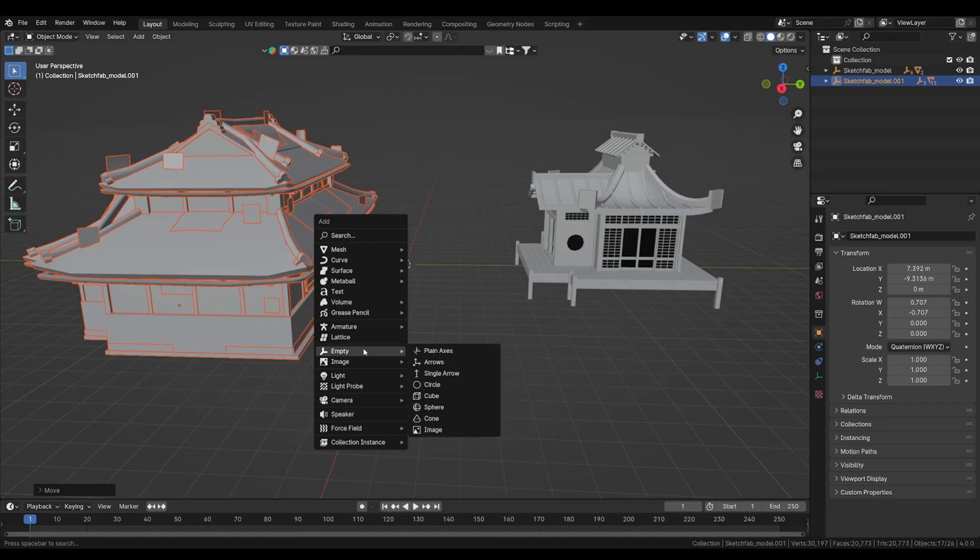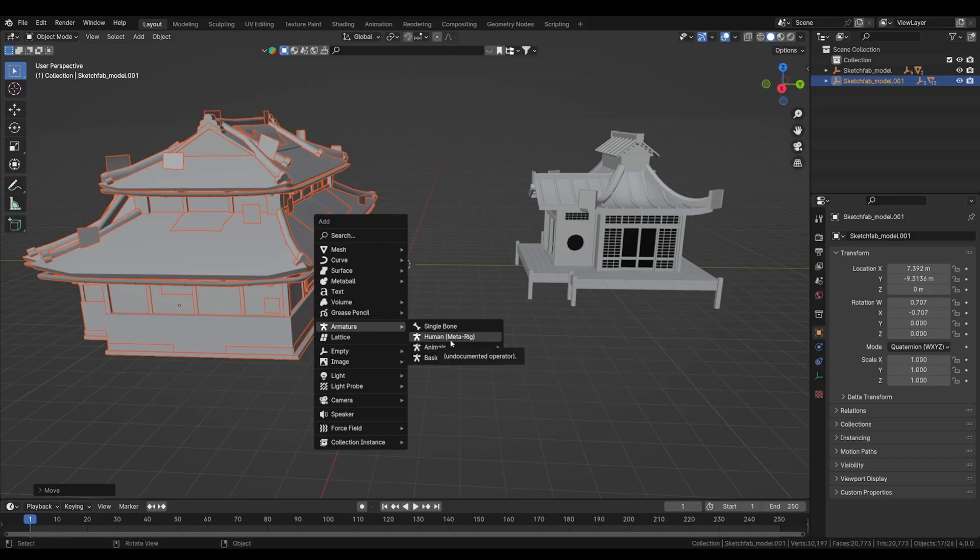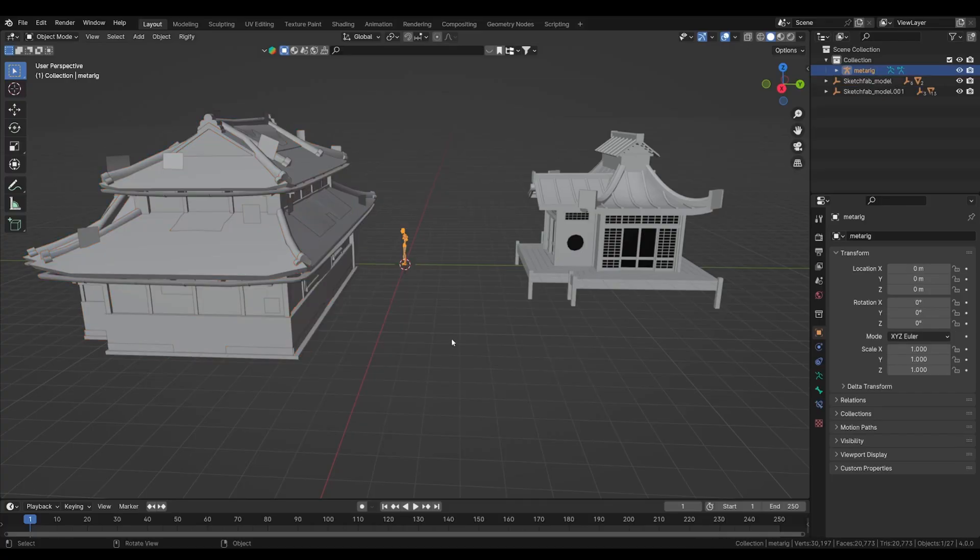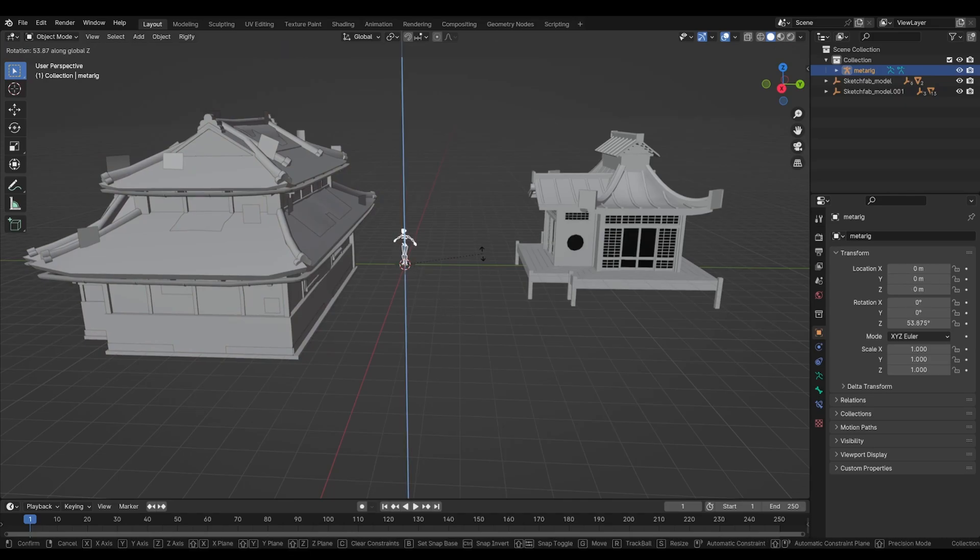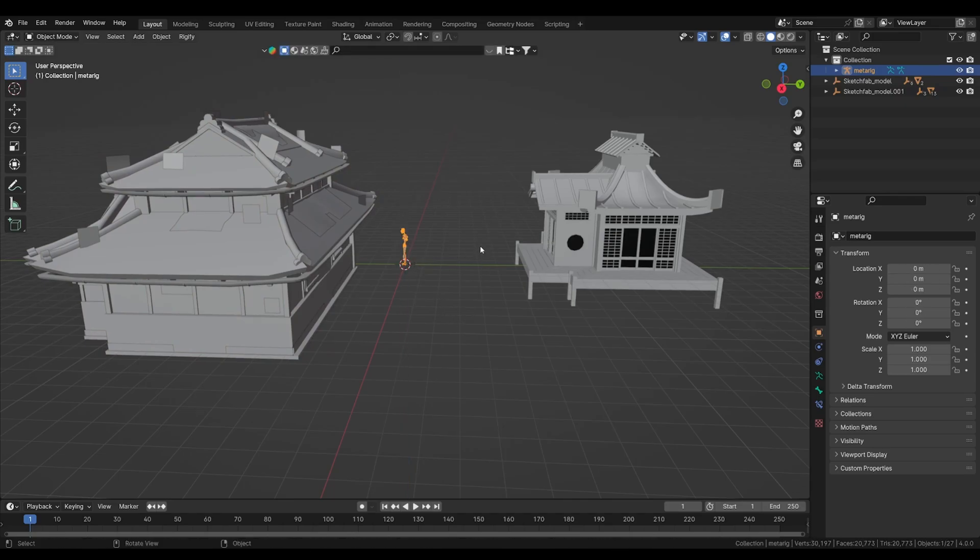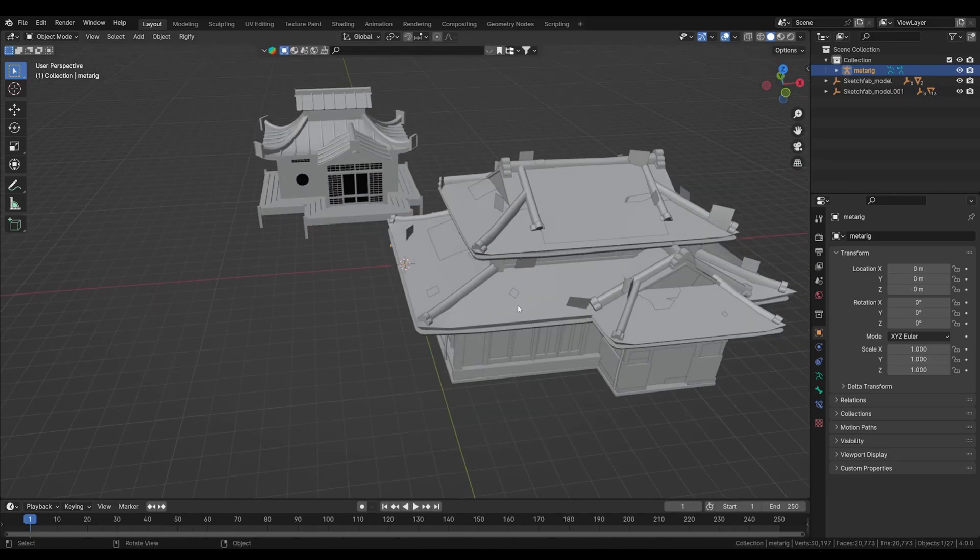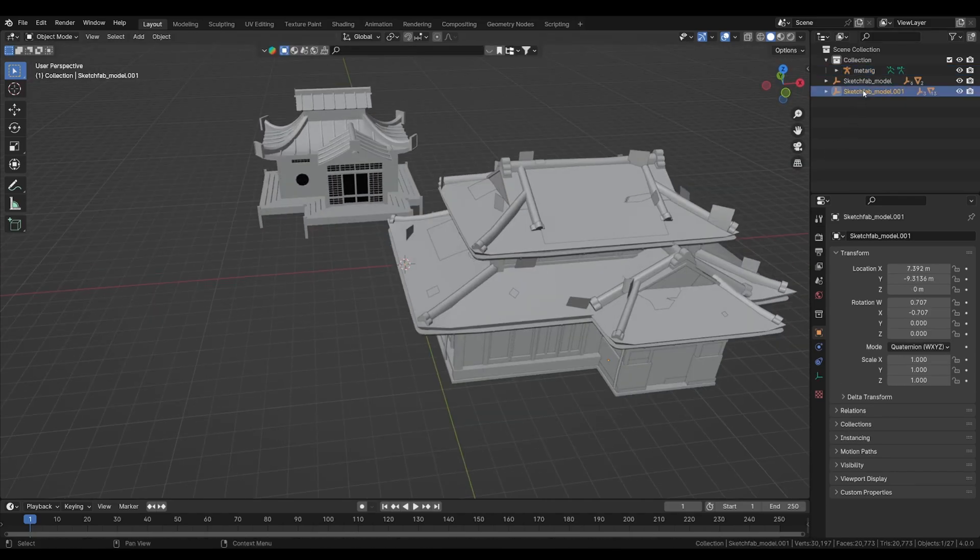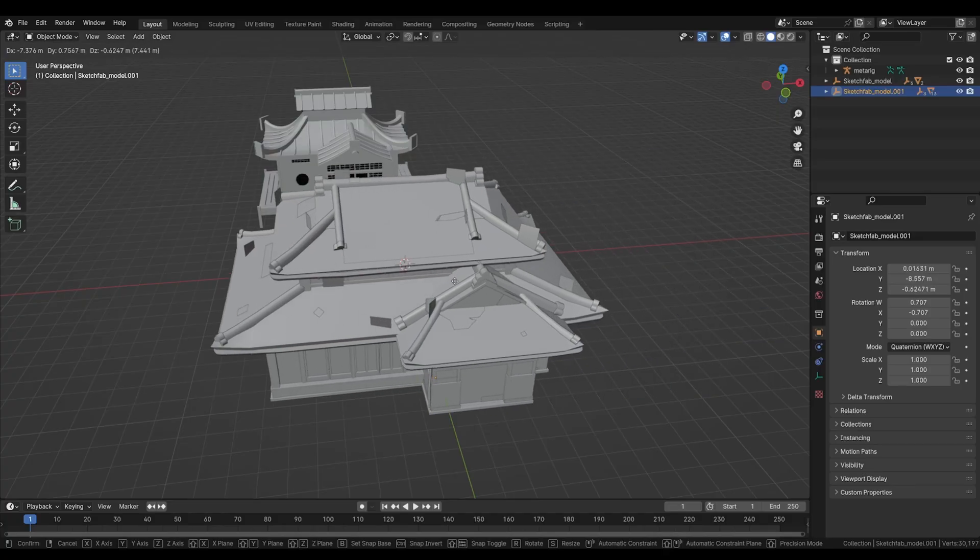So I'm gonna add an armature, a human meta rig, which gives us accurate size of human scale.